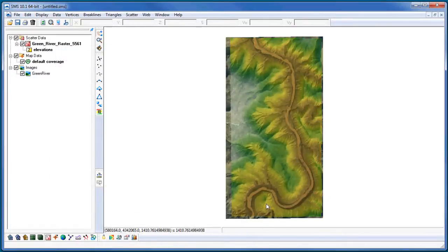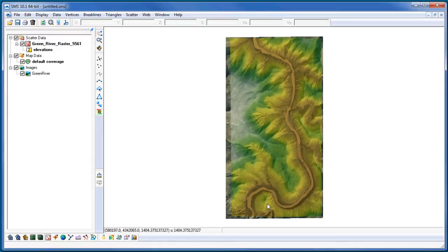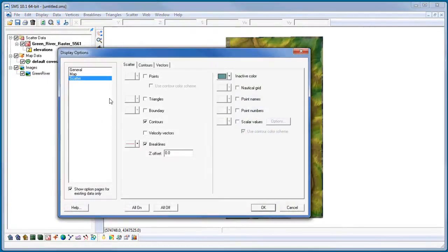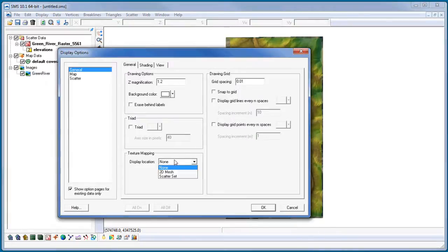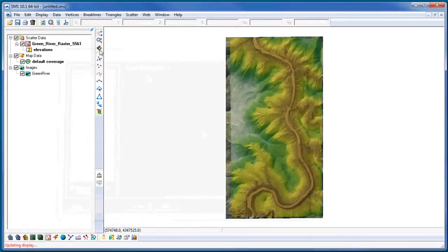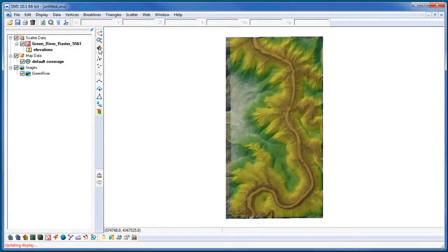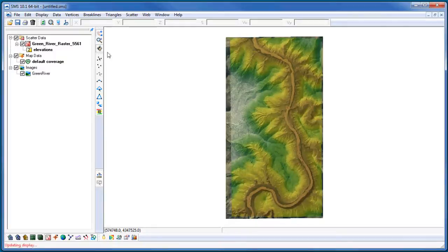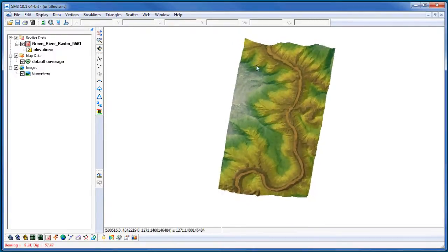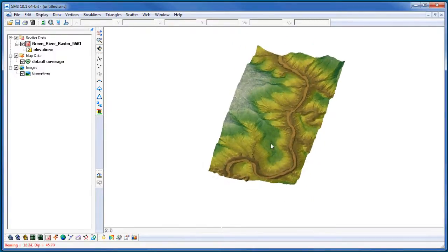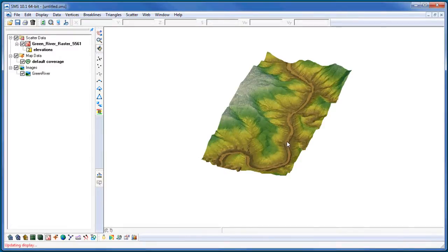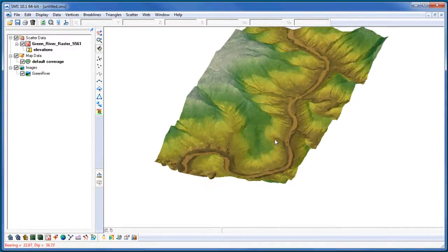With an image and topographic data loaded into SMS, I can texture map the image. Texture mapping is the process of mapping a raster image onto a 3D surface. This is a powerful tool which helps with visualizing the terrain. The draped image now displays an oblique view when the display is rotated.